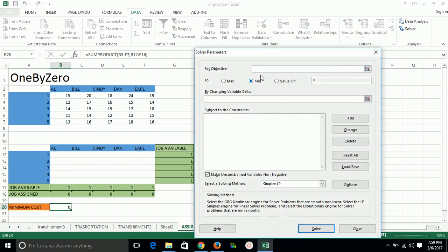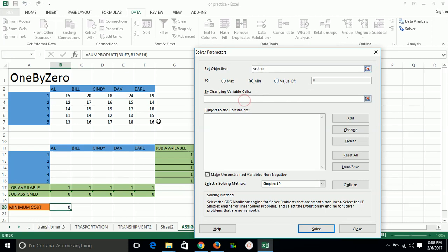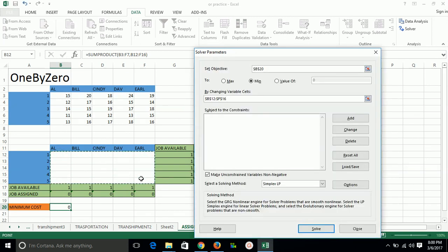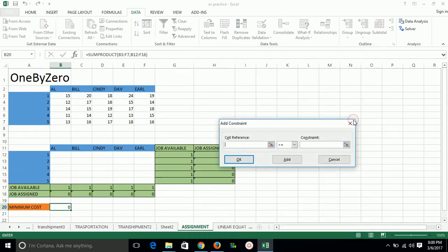For this, we have to set first objective function: this one, this to be minimum. Changing variables are these cells.